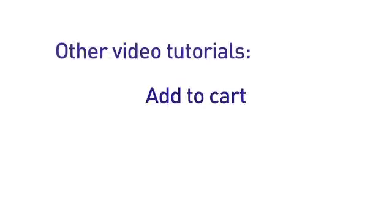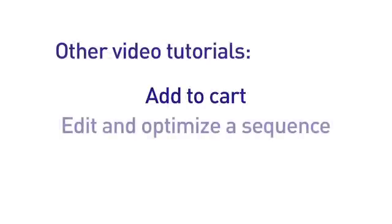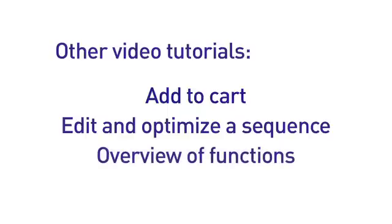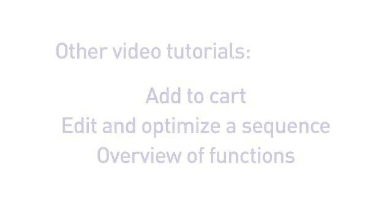Please view the Add to Cart tutorial to see how that process works. For editing and optimizing your sequence, please view the tutorial Edit and Optimize a Sequence. An overview of the most important functions is provided in the tutorial Overview of Functions.